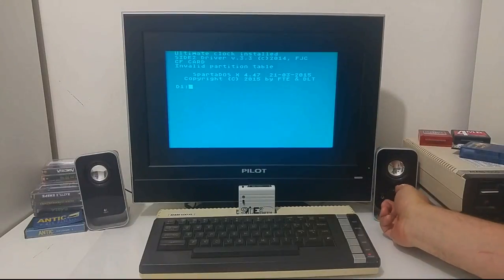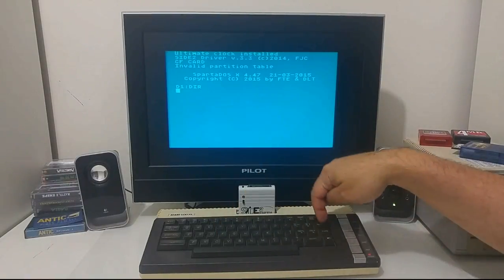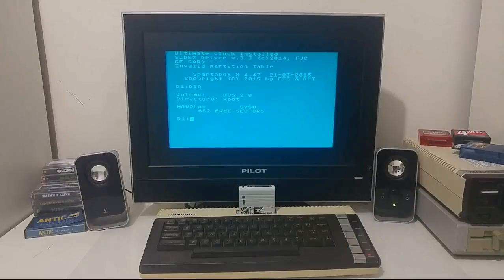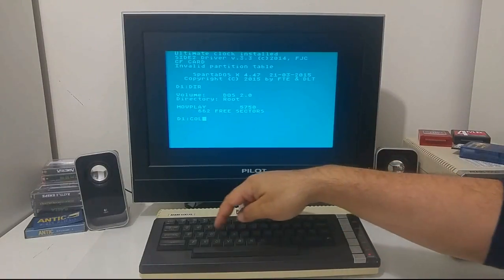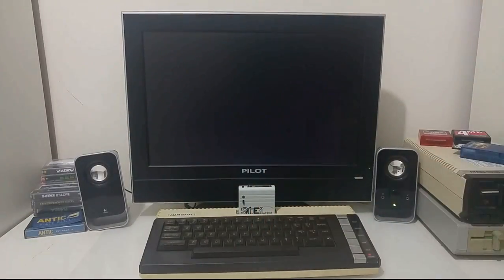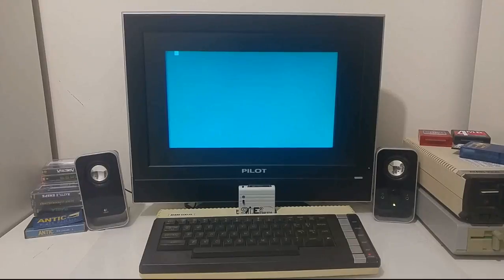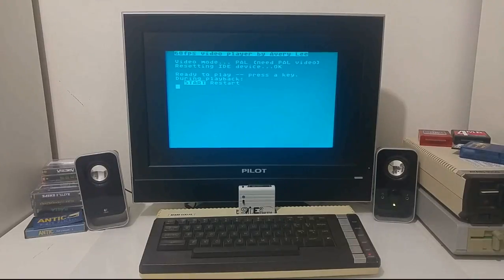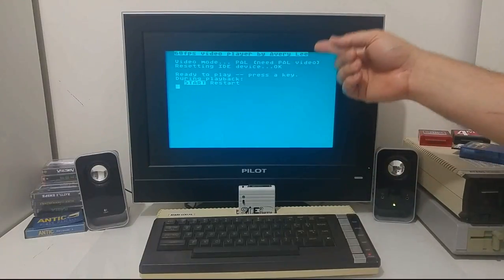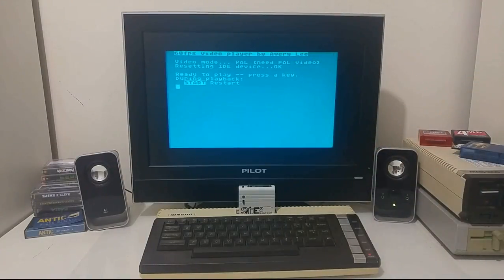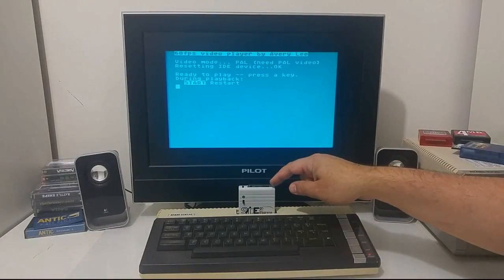Let's put the volume back up again. The player is mounted as an ATR on drive one using my SIO to PC. I'm going to boot the player. And it detected that this is a PAL machine. Again, if it was an NTSC machine, it would be detected accordingly when you copy movies into the compact flash.